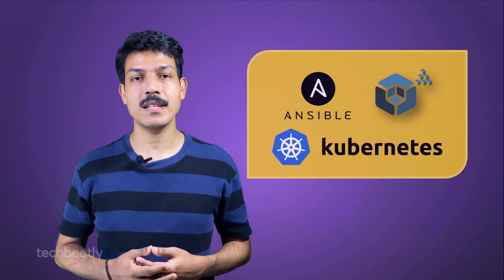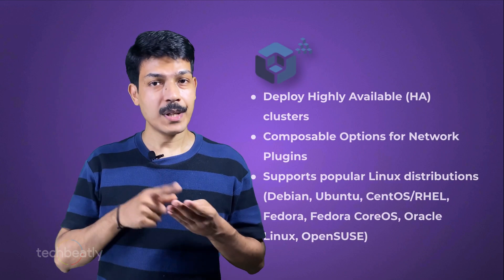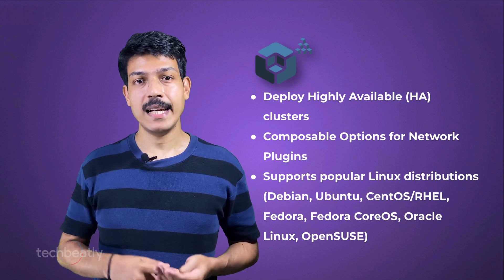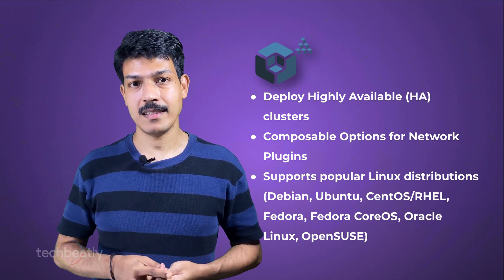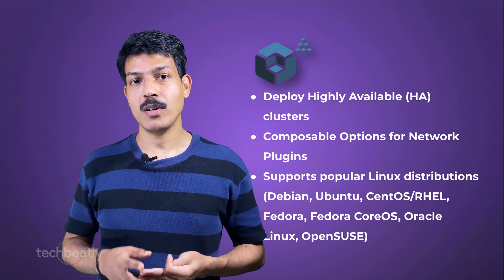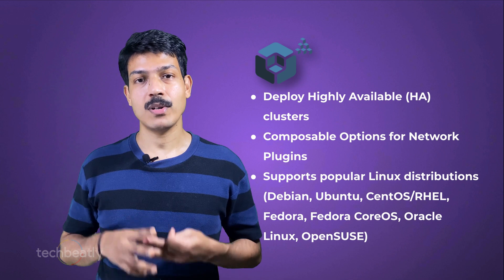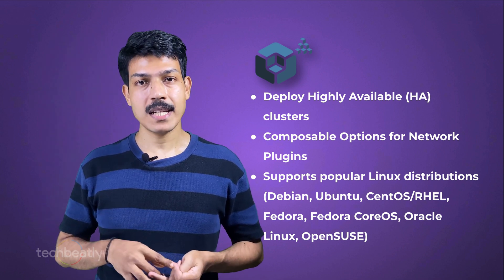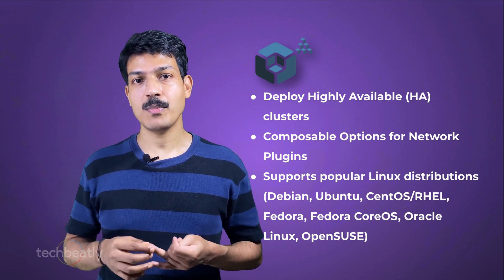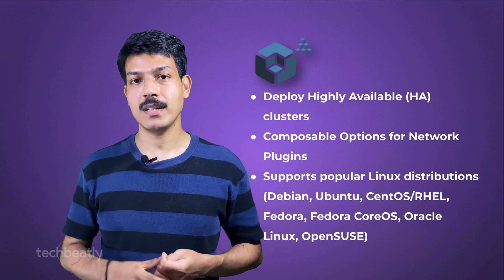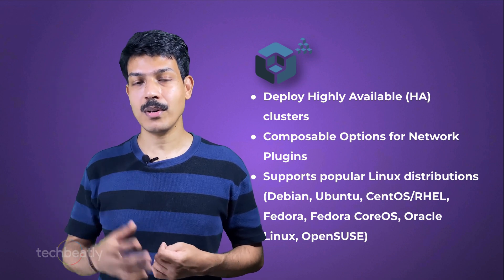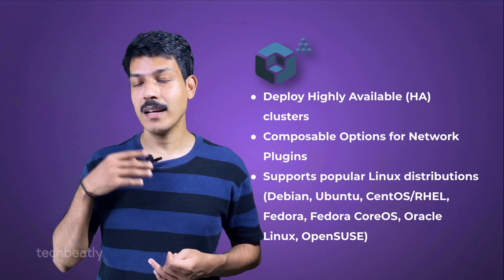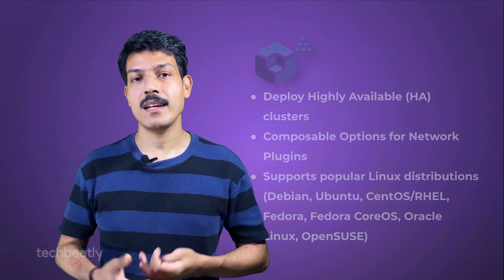What are the features of Kubespray? You can deploy highly available or HA clusters. There are customizable options for network plugins. Kubespray supports most popular Linux distributions like Debian, Ubuntu, CentOS, Fedora, Fedora CoreOS, Oracle Linux, OpenStack, vSphere, etc. You name it.